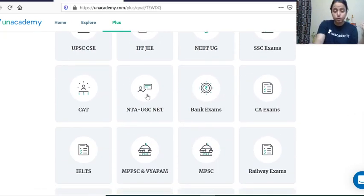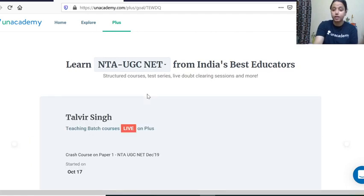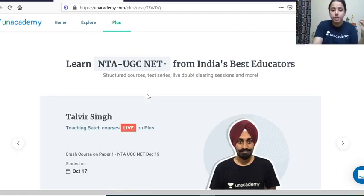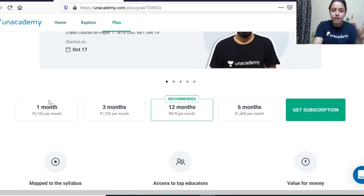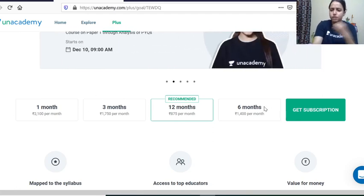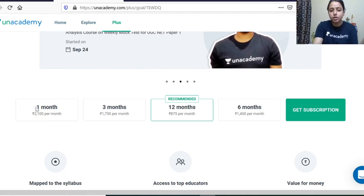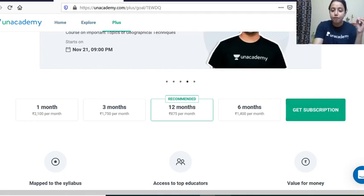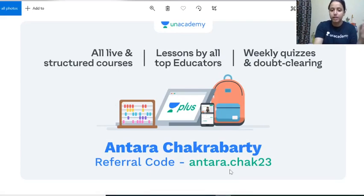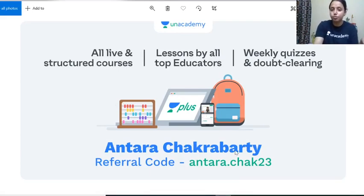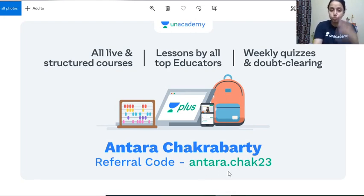After selecting your goal, you will see all the subscription schemes — for example, one month, three months, six months, twelve months. Select whichever scheme you want. For example, we will take one month, so click 'Get Subscription.' After that comes the major part — the referral code.